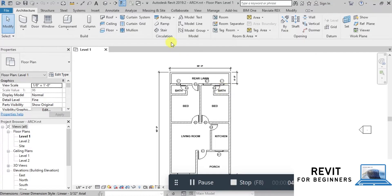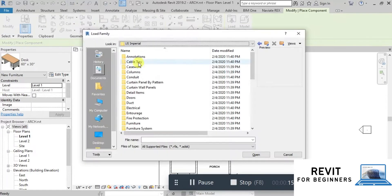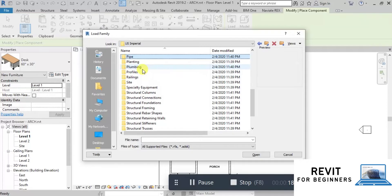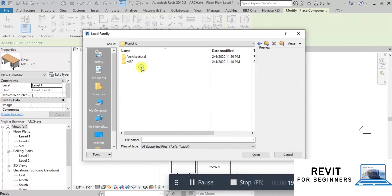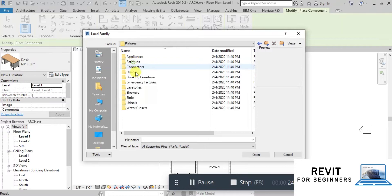To insert plumbing fixtures, go to the Architecture tab and then click on Component. Click on Load Family. In the Revit Family folder, open the Plumbing folder. If you do not have Revit plumbing fixtures, you can download them from the link in the description below. Now open the Banky folder and open the Fixtures folder.